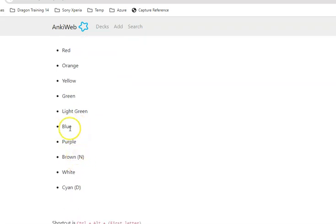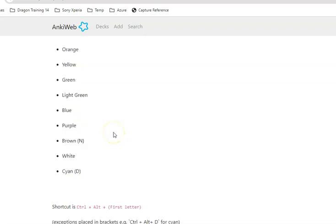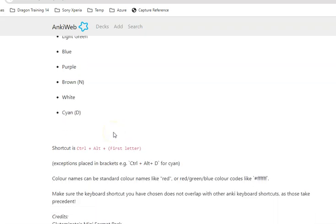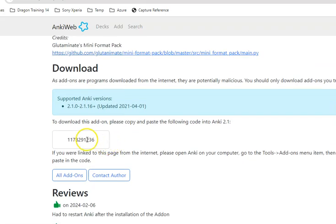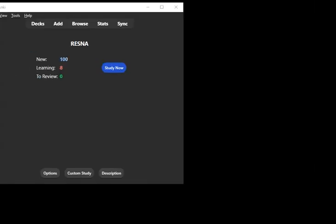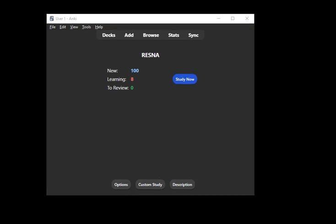Now to install it, what we do is we go down here and we choose this code. And then we go back into our Anki. Now I am using the Anki on my Windows 10 operating system. It may be different for Mac OS, I cannot comment on that.